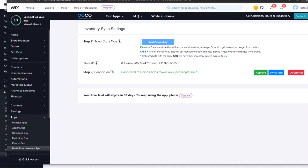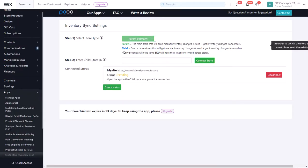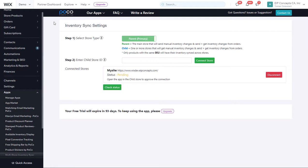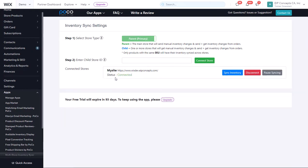And now it shows that it is connected to the demo shop. If we go back to the demo shop and click Check Status or refresh the page, we see that the status is connected.